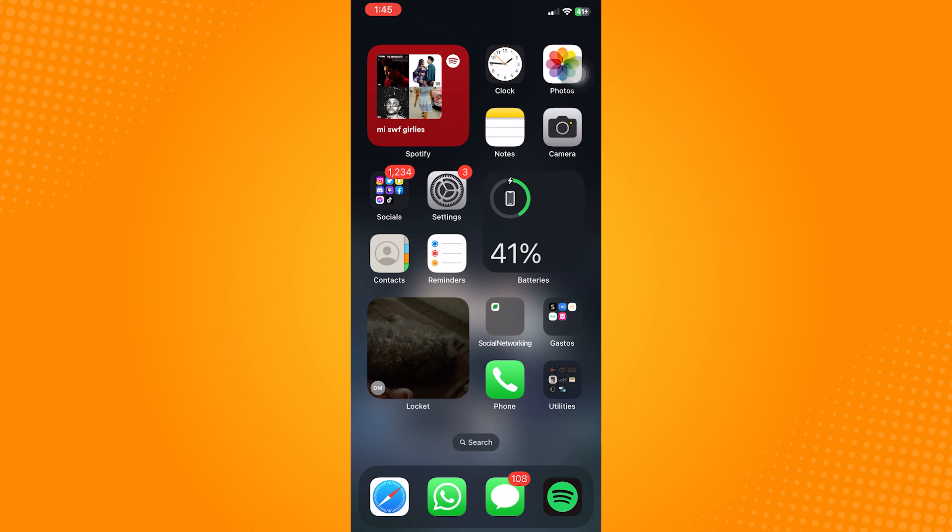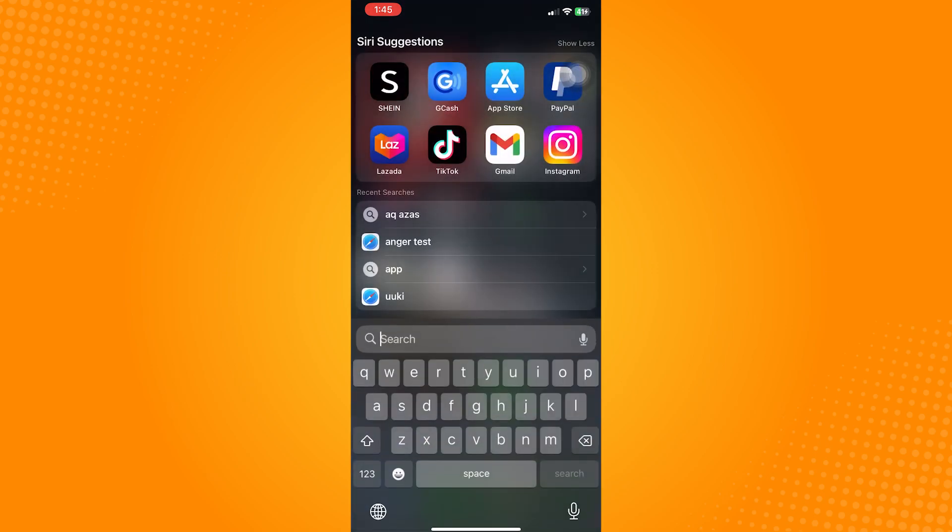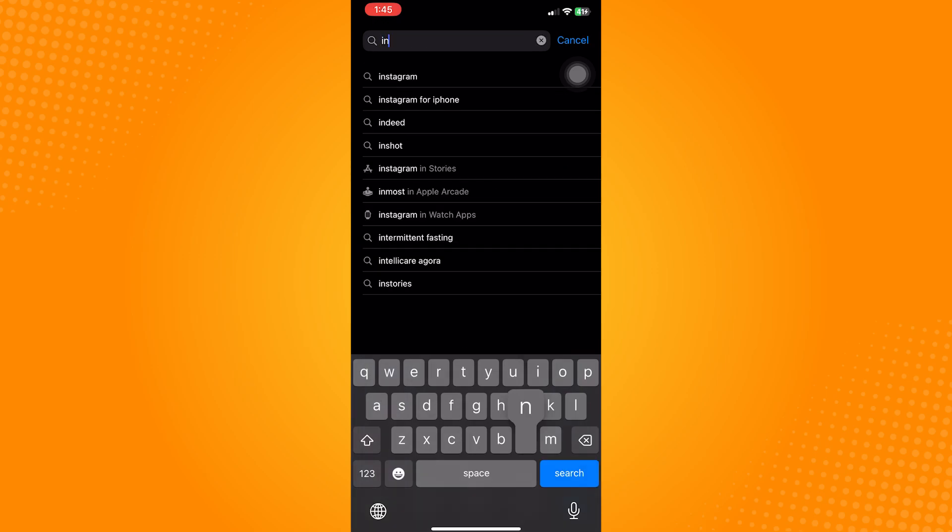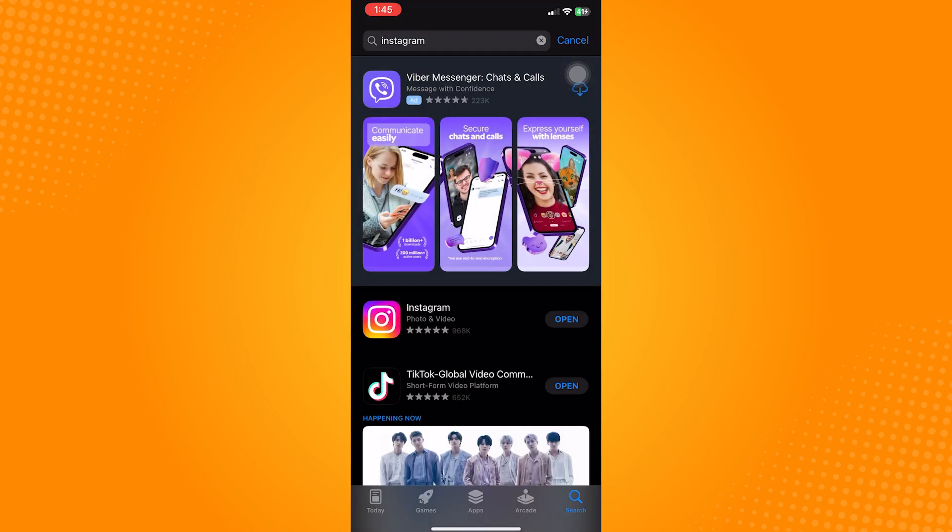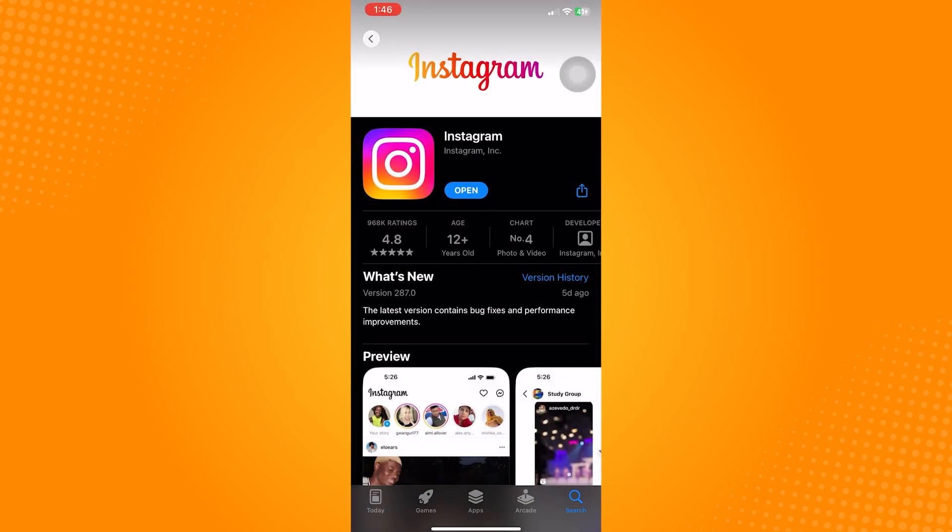To have this, what we first need to do is go to the app store, search for Instagram, and make sure that you have the latest version of the app. Make sure that this blue button says open. If it says update, then go ahead and update the application first.